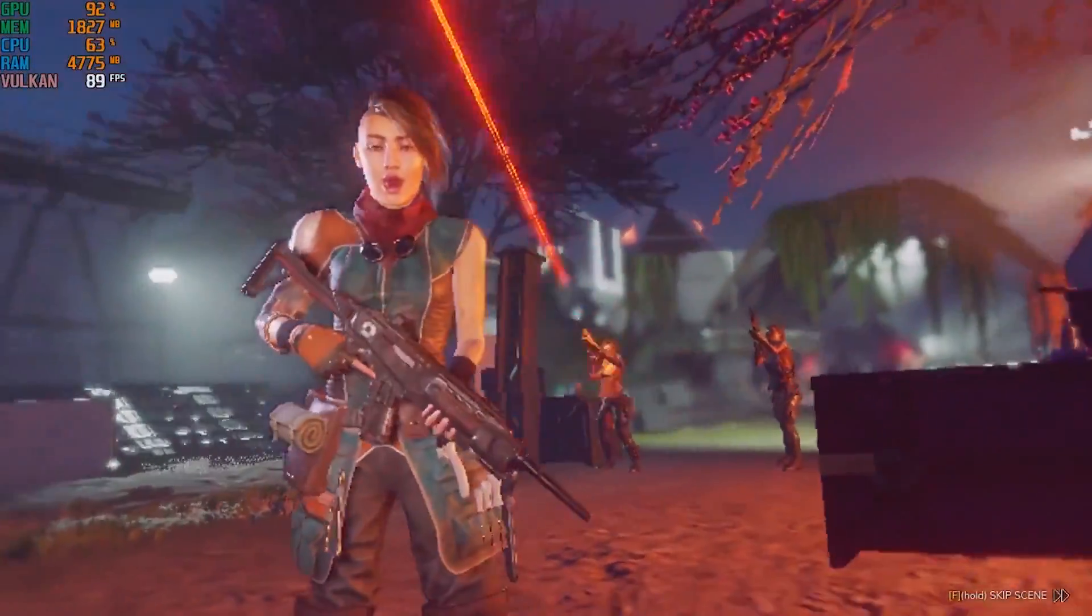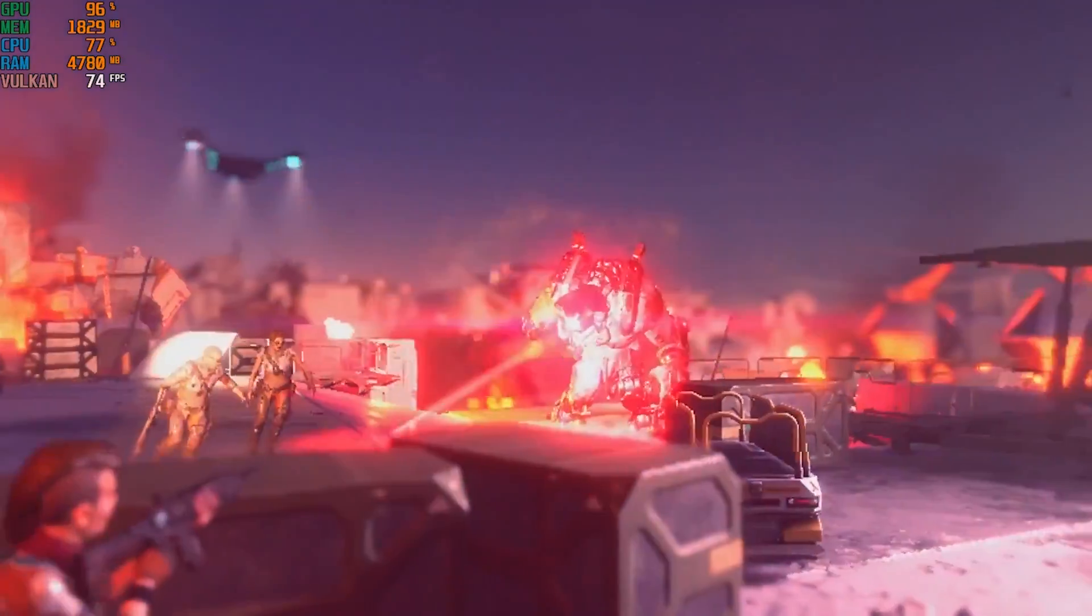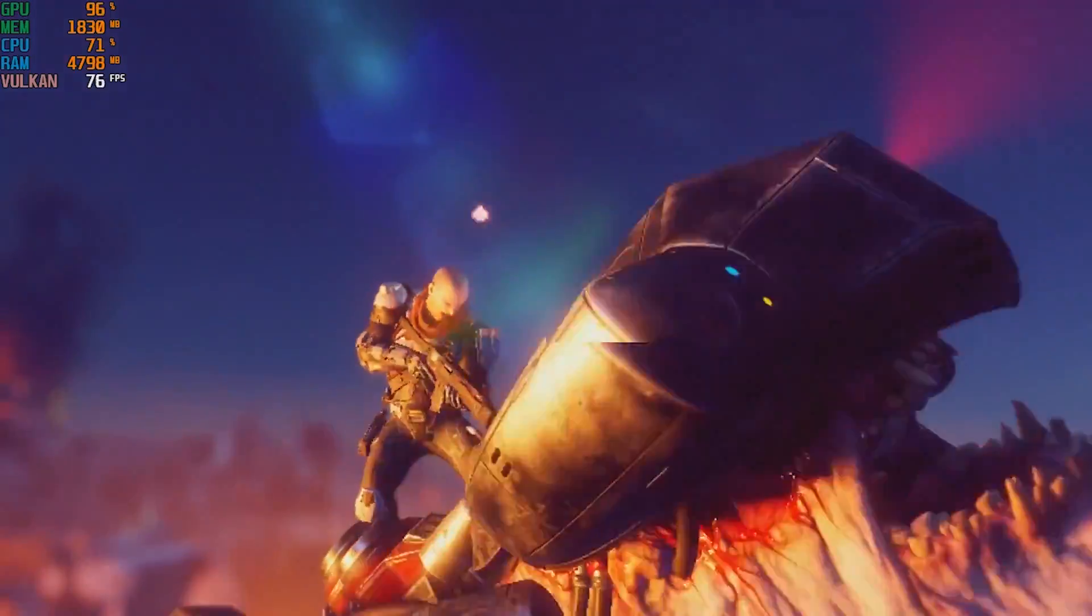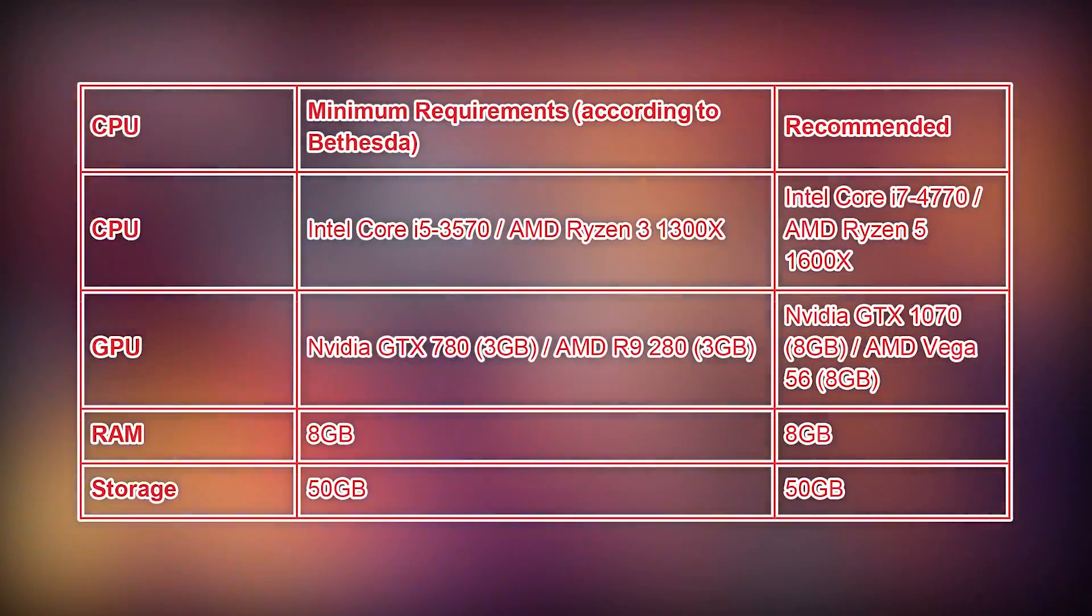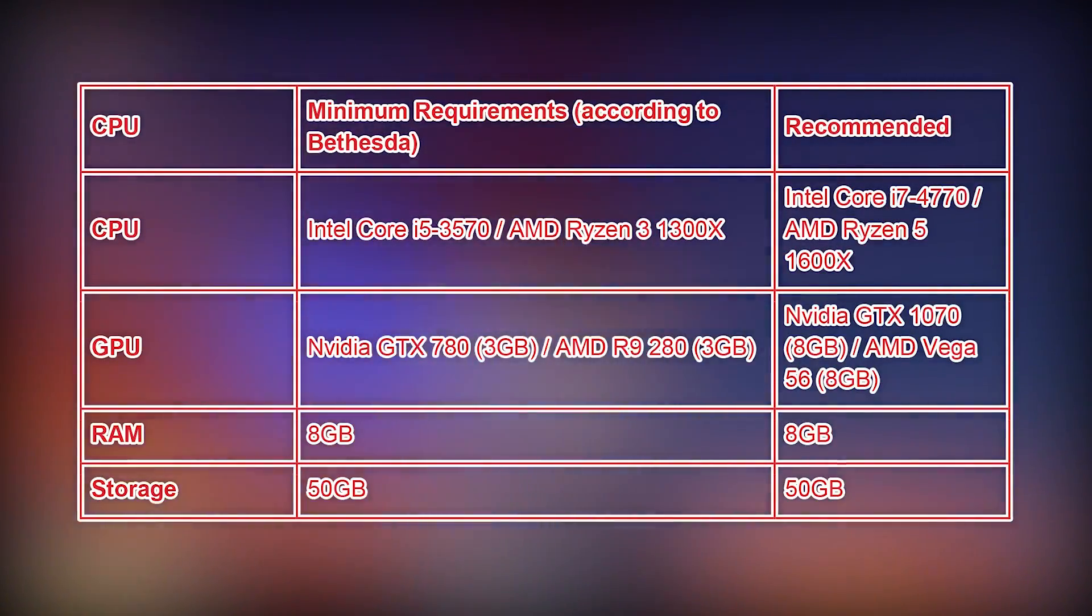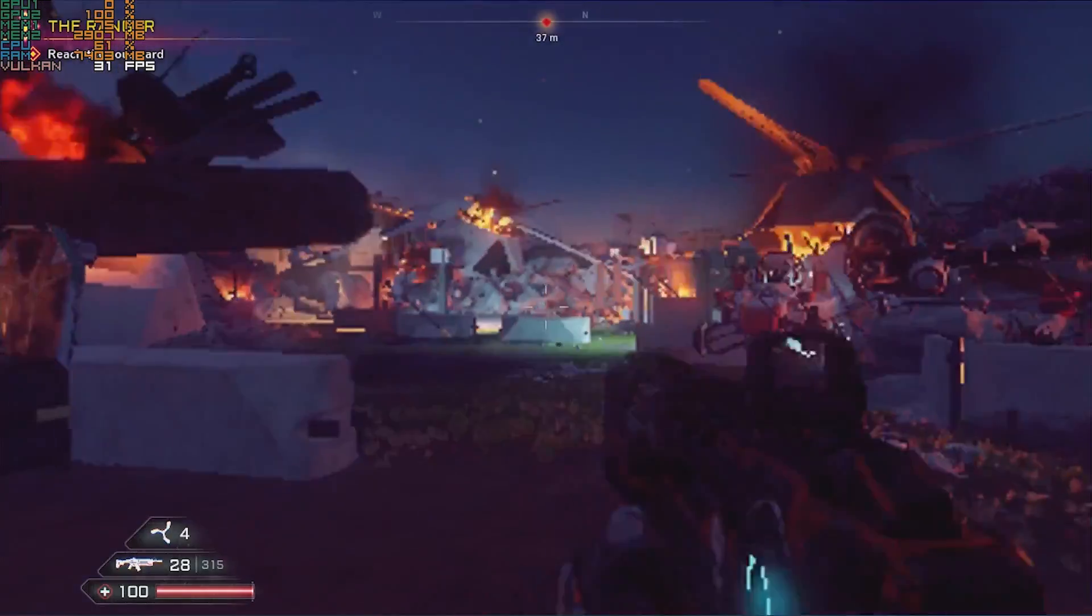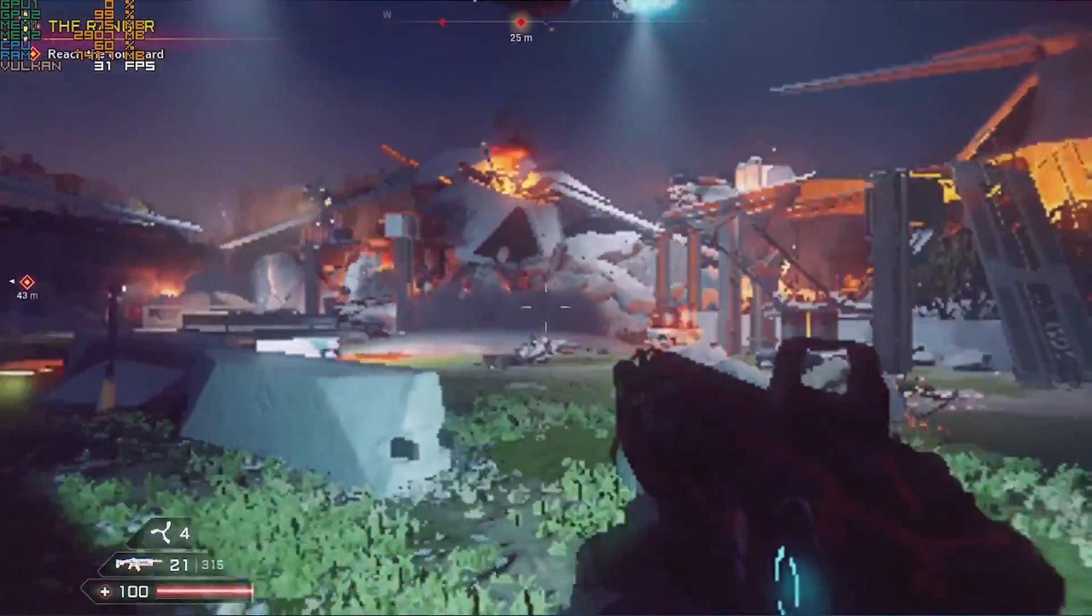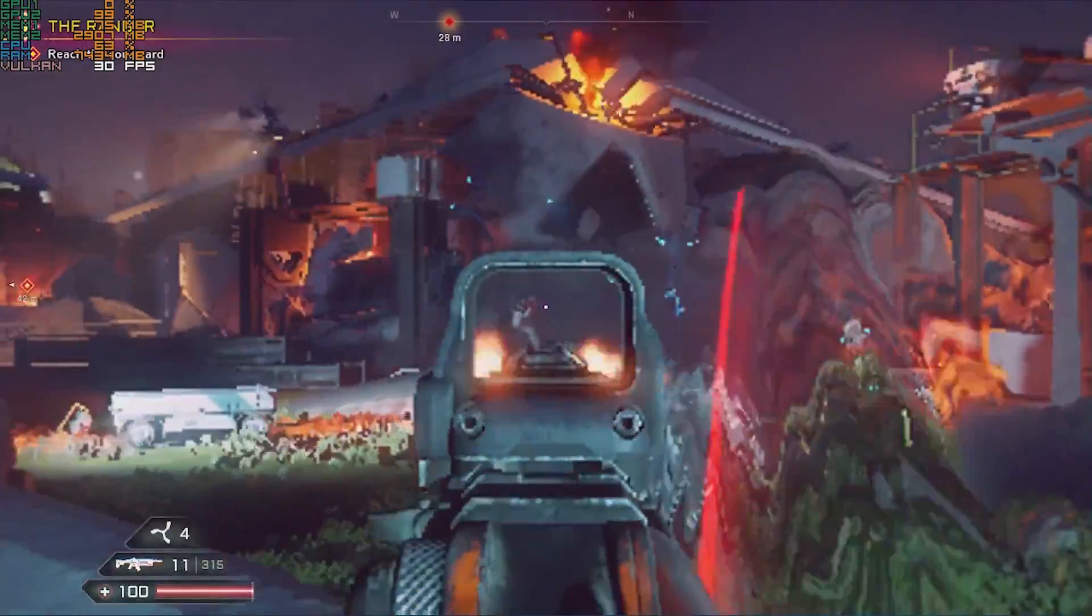A sequel to the 2011 first person shooter, Rage 2 takes all the post-apocalyptic action of its predecessor and turns the volume up to 11. But can you play this game if you have nothing more than integrated graphics? According to Bethesda, the minimum system requirements are a discrete Nvidia GTX 780 or AMD Vega 56 is recommended. However, with the right setting changes you can achieve a very playable 60 fps rate on AMD integrated graphics and a modest 30 fps with Intel HD graphics.